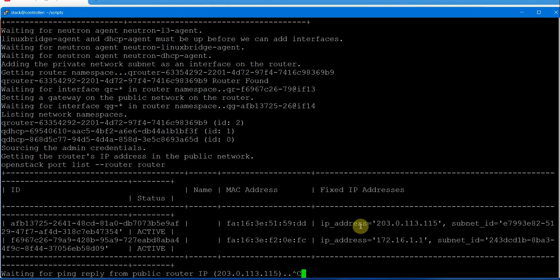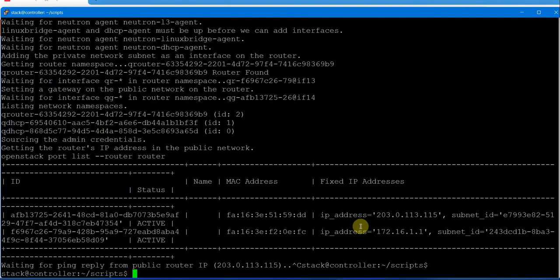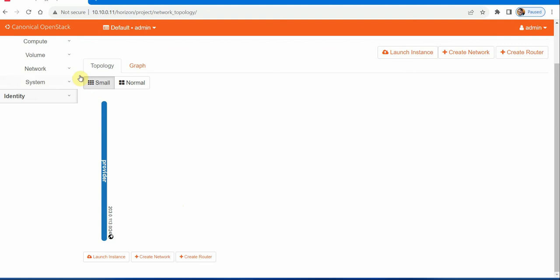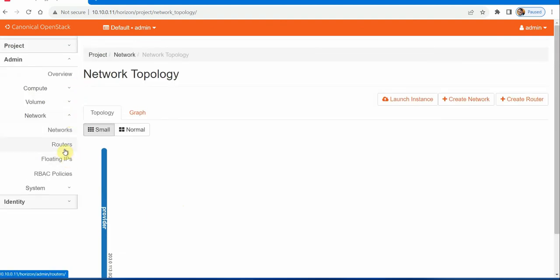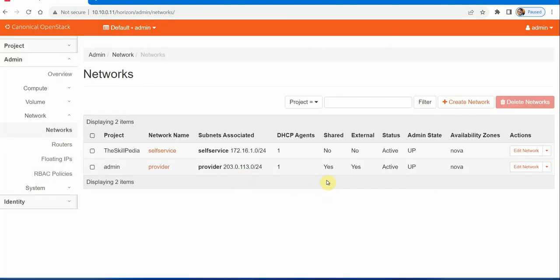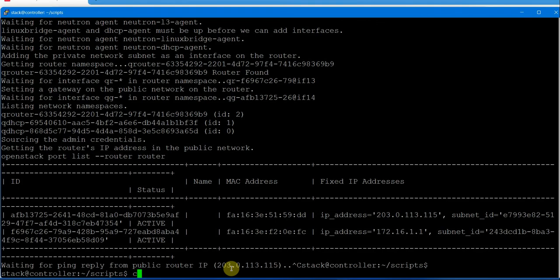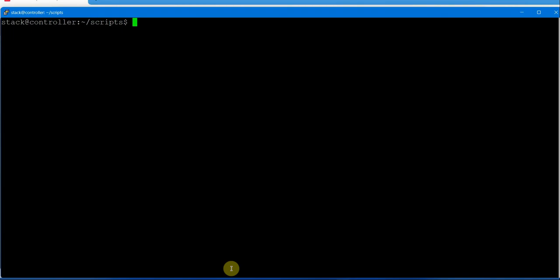The network configuration is complete. Under Networks on the dashboard, you can see the public network, private network, and external network — all with status active and their respective availability zones. Both networks are created successfully.